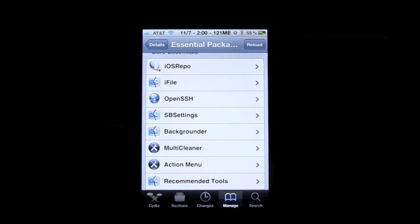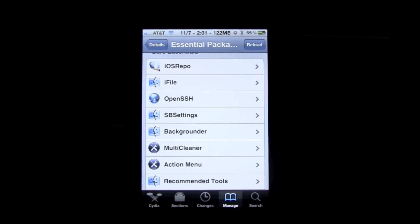SB Settings is a little menu of toggles allowing you to turn off different things such as Wi-Fi and your data, and all these different things you can do with SB Settings.